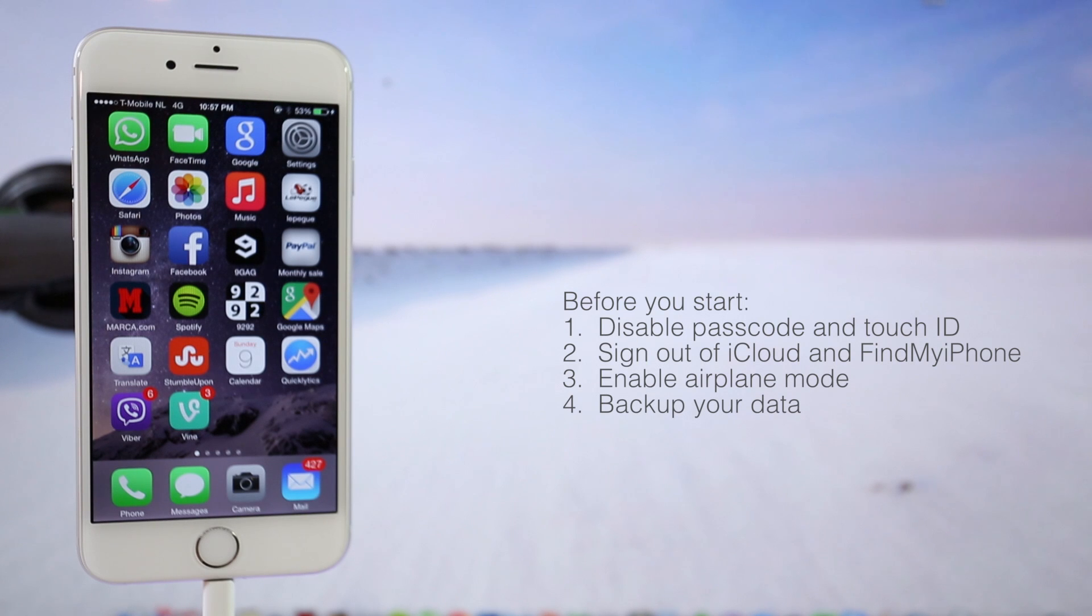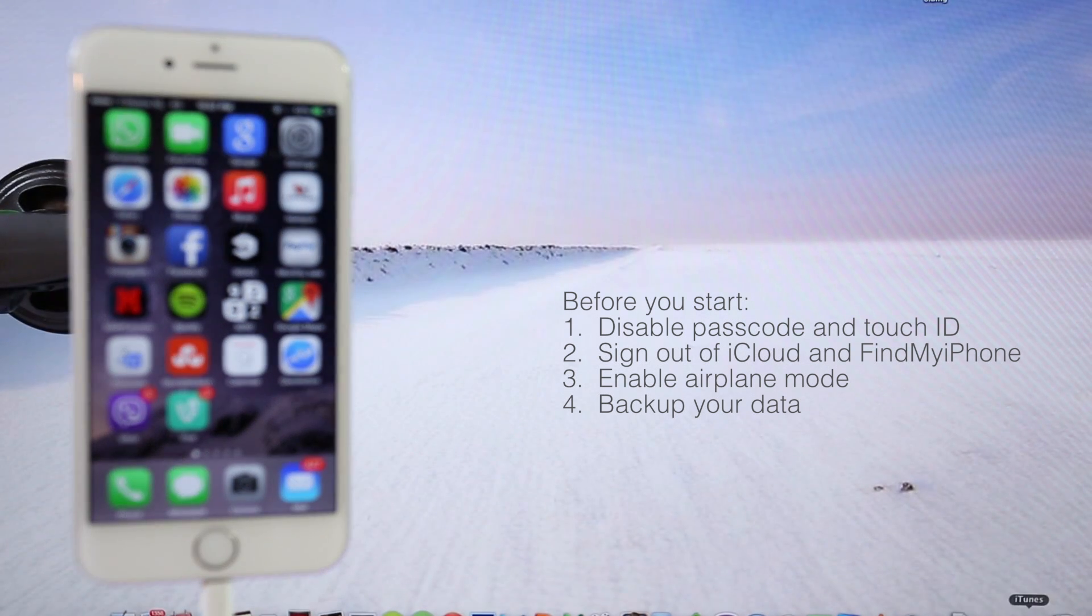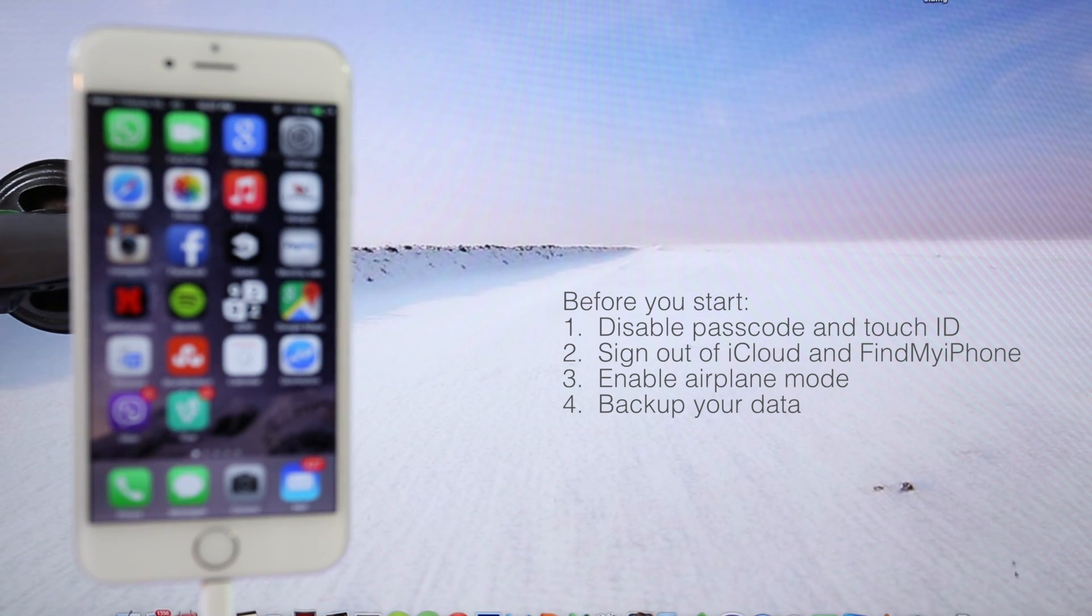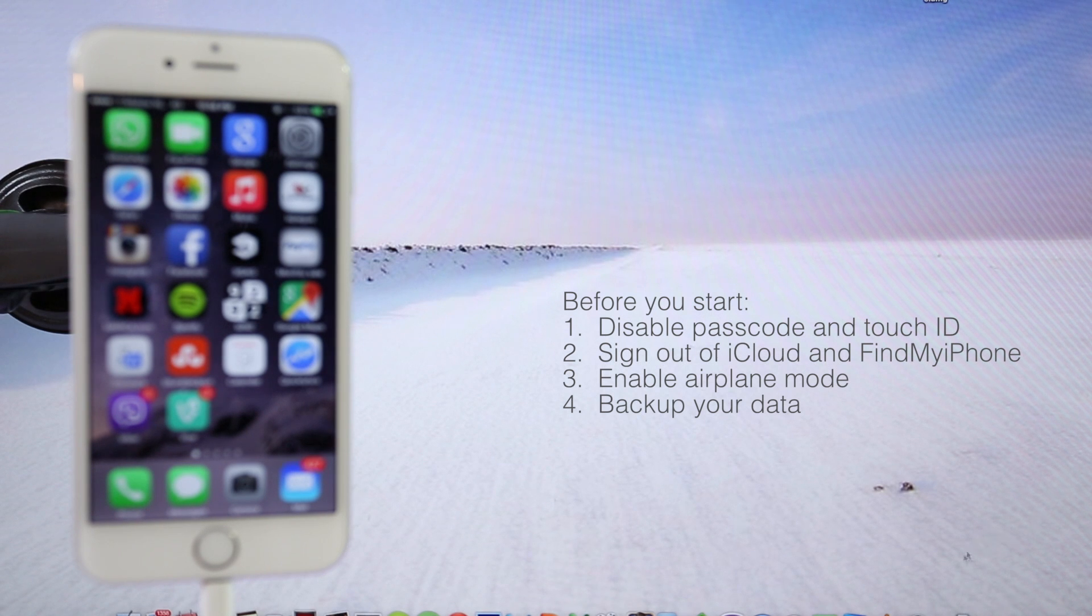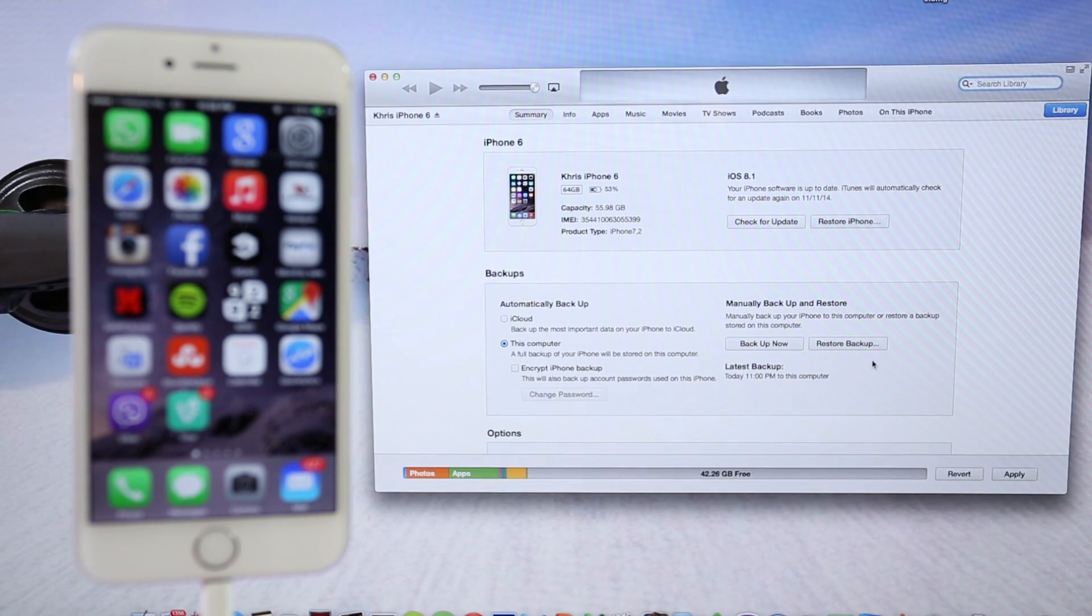Now, before we jailbreak our device, we just need to do 4 quick things. First, make sure you disable any passcode or Touch ID on your phone. Then go to the settings of your iPhone and disable iCloud and Find My iPhone. Just make sure you sign out. Then you need to activate airplane mode. And lastly, I recommend you backup all your data.